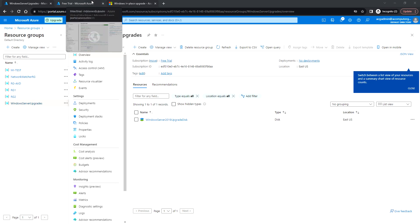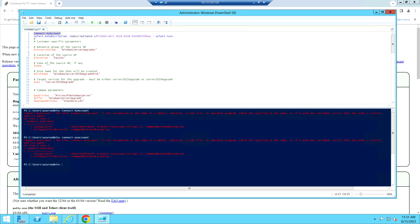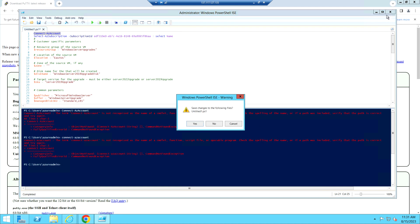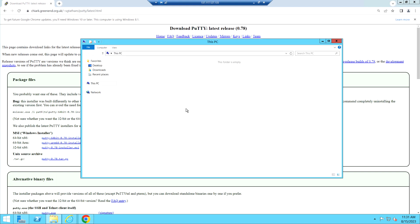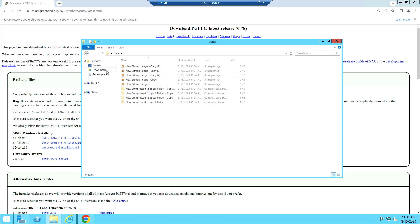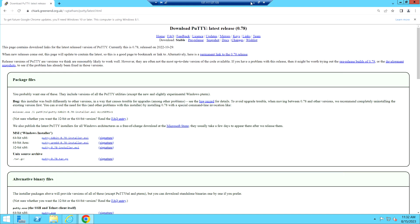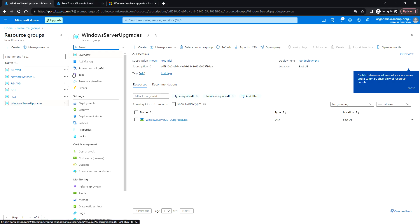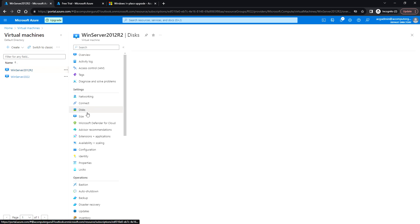Before we start, let's take a snapshot. This is the Windows Server 2012 R2 VM — I have installed a few applications like PuTTY and Chrome browser, and created some sample test files, just to make sure that after the in-place upgrade we can still access the previous data and applications properly. The VM has only the C partition plus temporary storage.